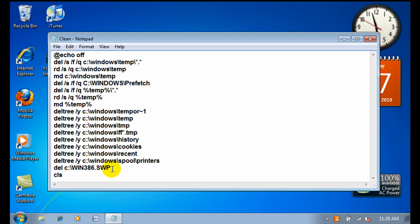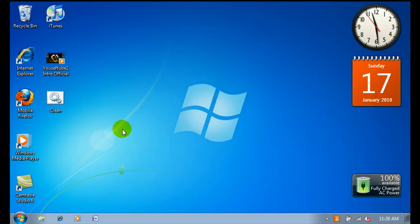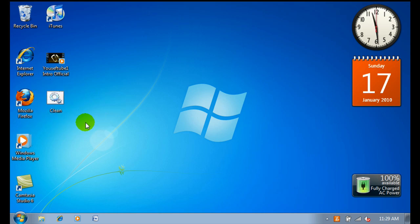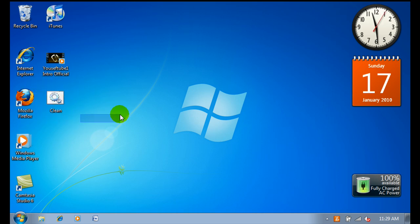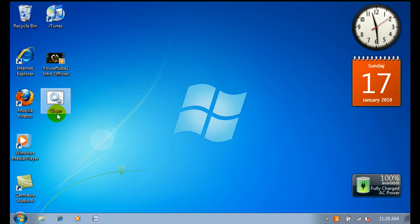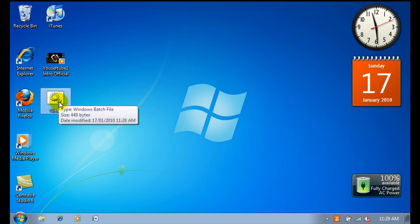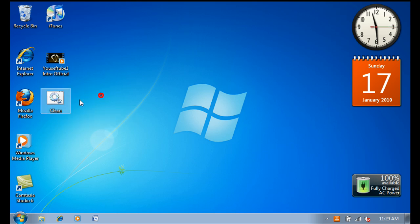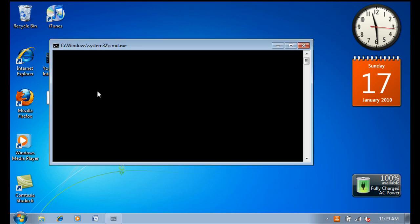Click Save and make sure you save it to your desktop. You should get an icon on your desktop that says 'clean' or 'clean.bat.' On Windows 7 it shows two small icons. Just double-click it and it runs, cleaning up your whole computer.